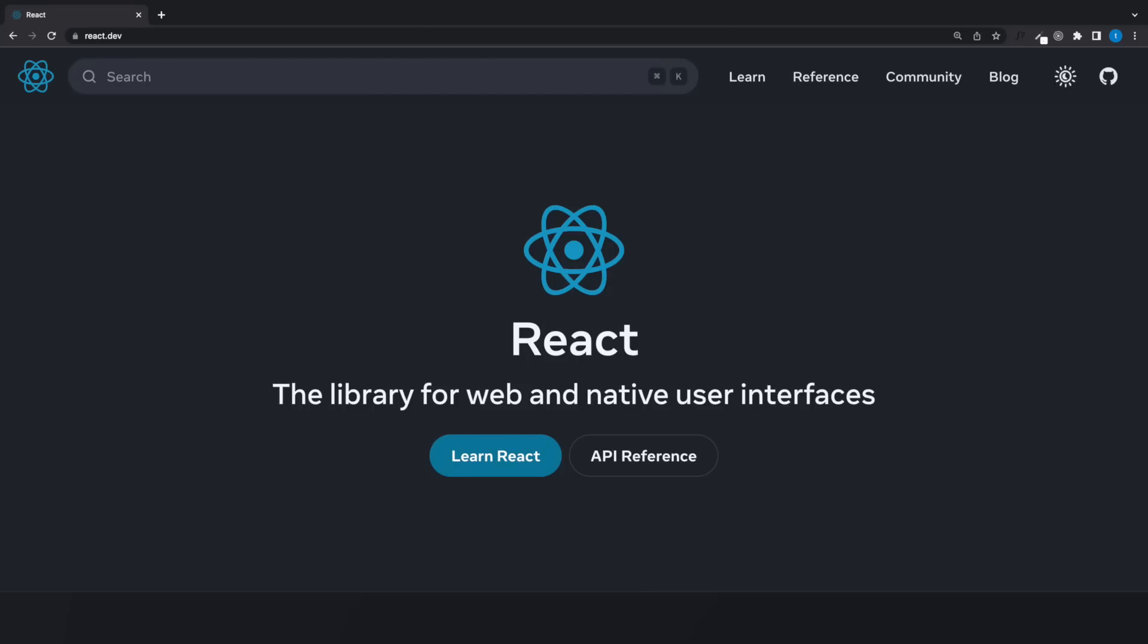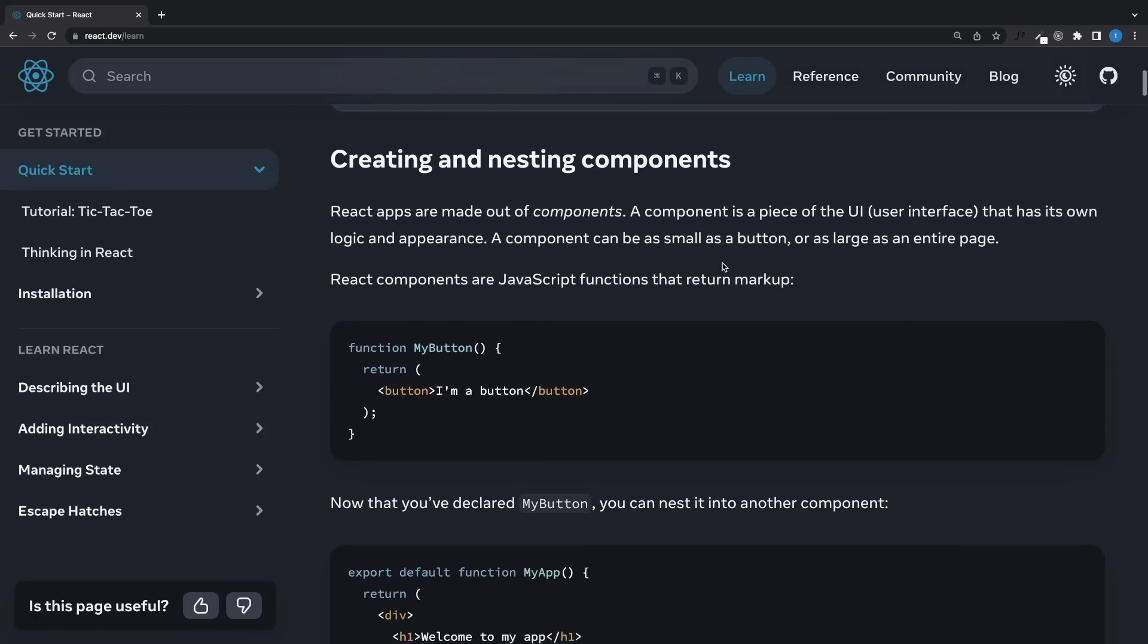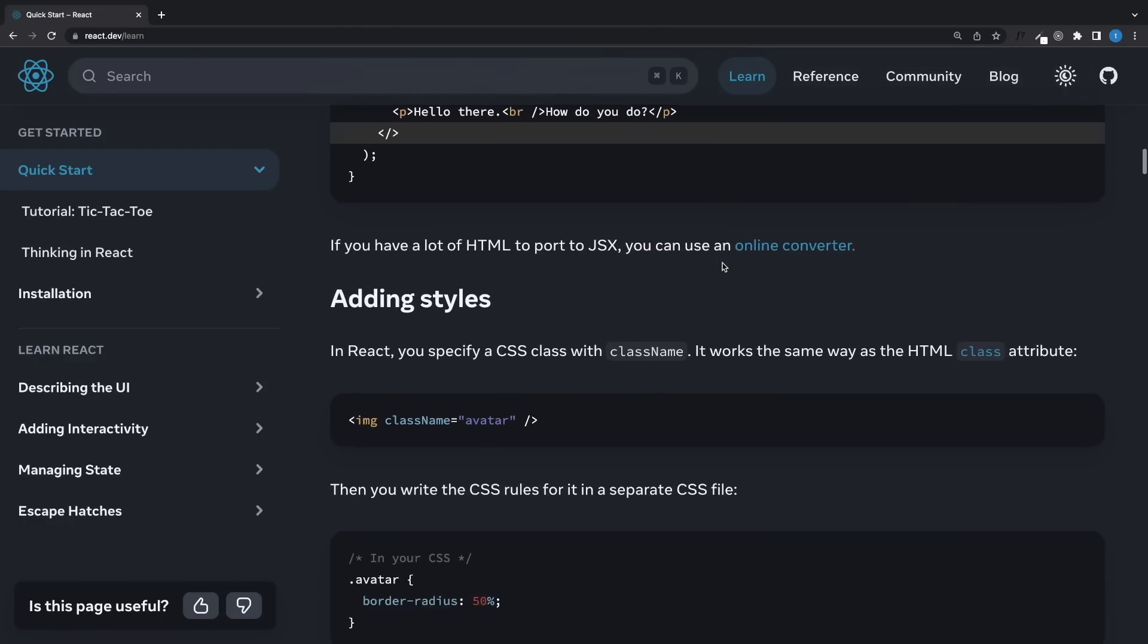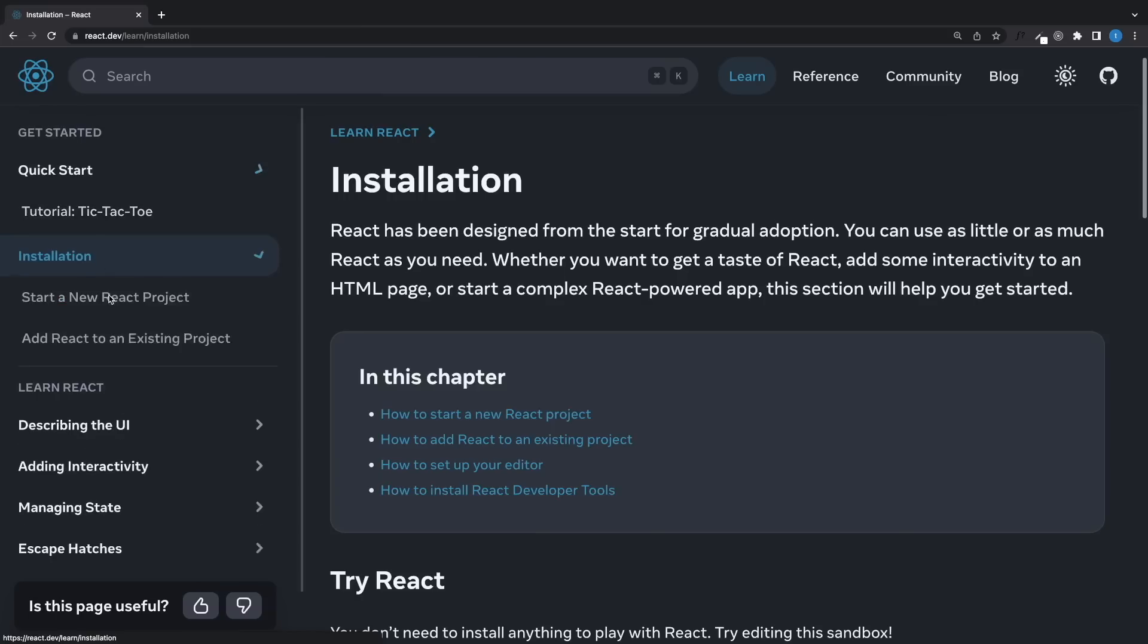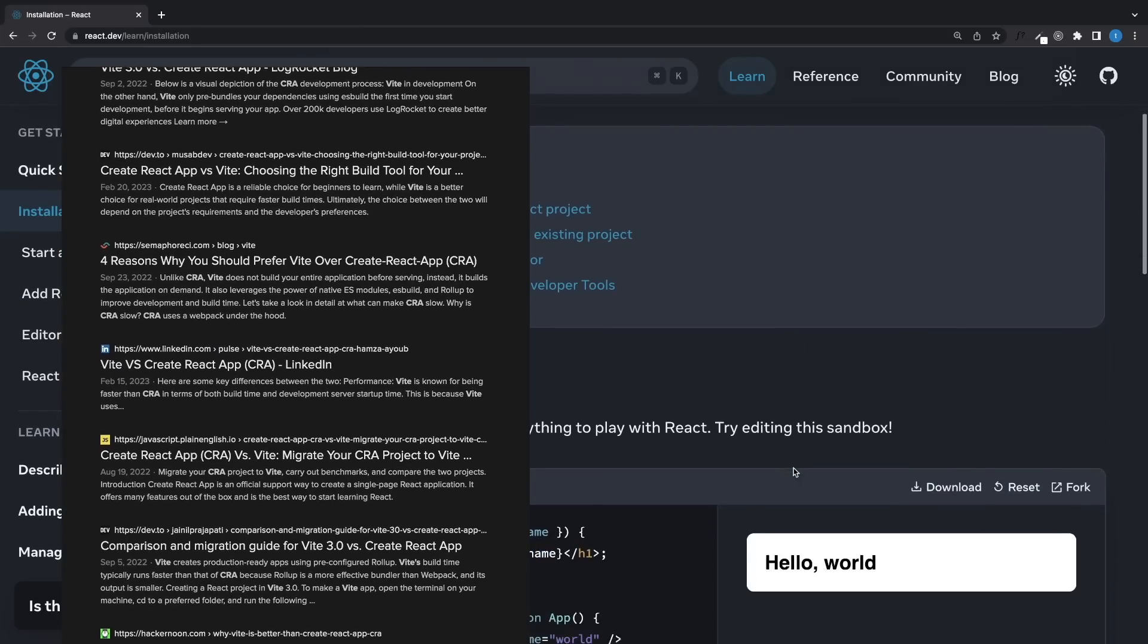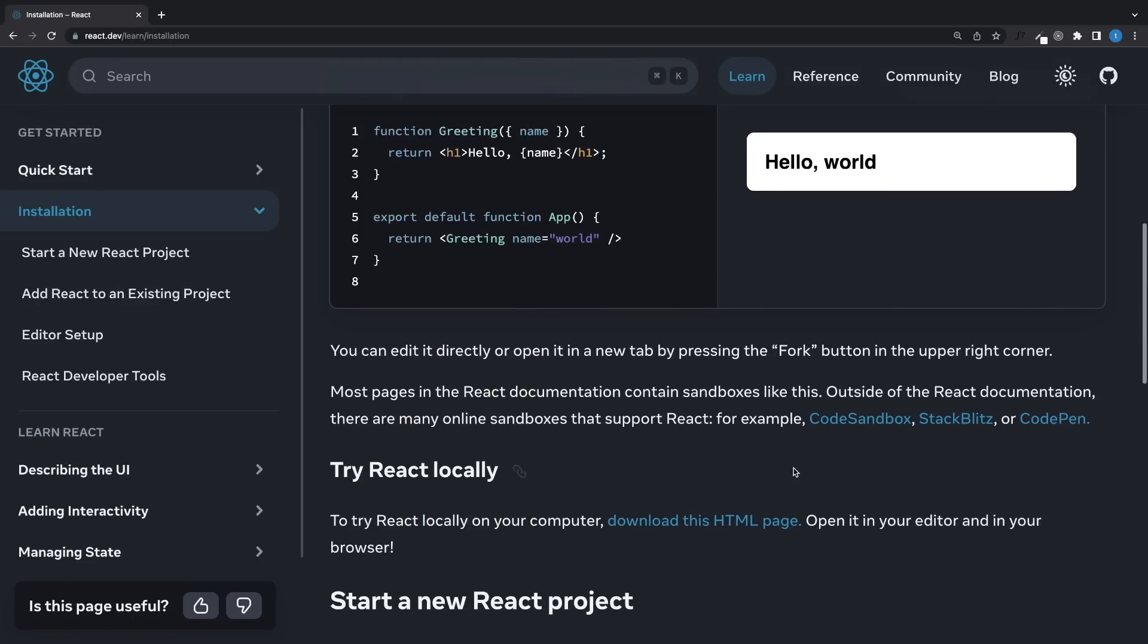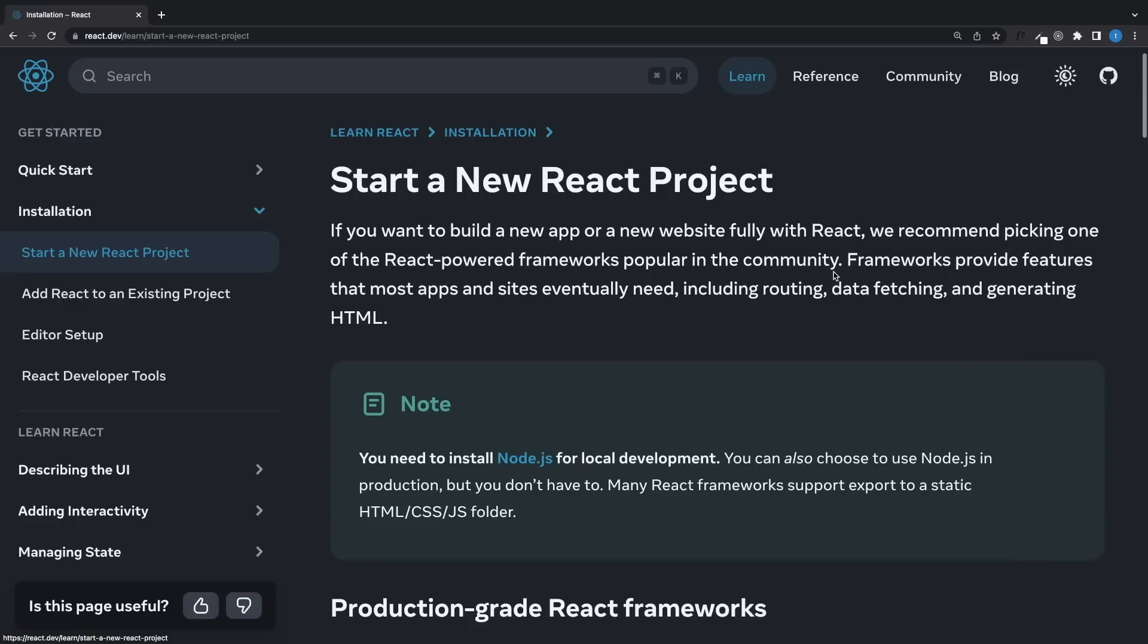So let's start with the installation. As you know, the React team released the new documentation last March and we were all so excited because we knew the beta documentation was great and we were expecting some updates on how to create new React applications because some people were complaining about create React app, that it's too slow, it's outdated.